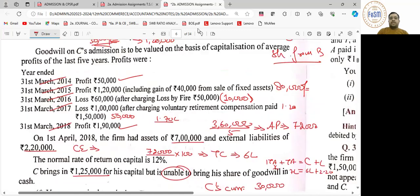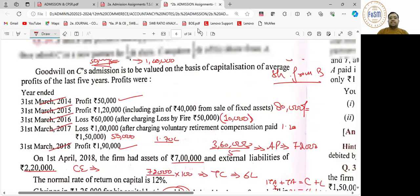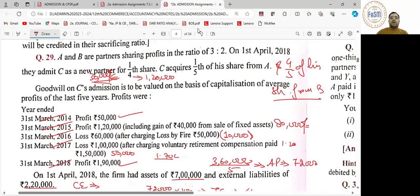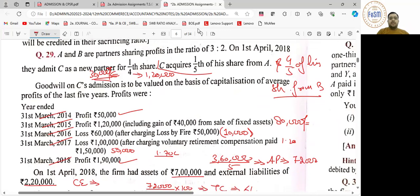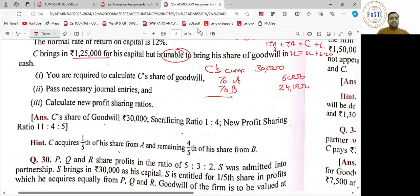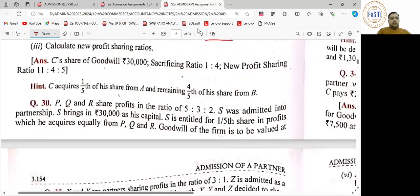सबको यह बात समझ में आ गई? हमने TSG में ऐसा question किया हुआ है — जहाँ पे लिखा था R acquires या Q acquires जैसा कुछ — याद है? समझ में आ गया? चलिए. Question number 30 चल रहे हैं.